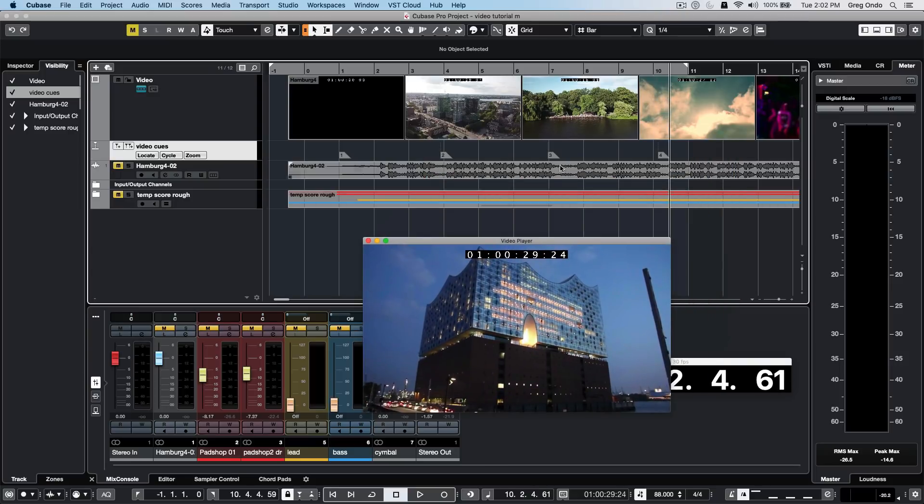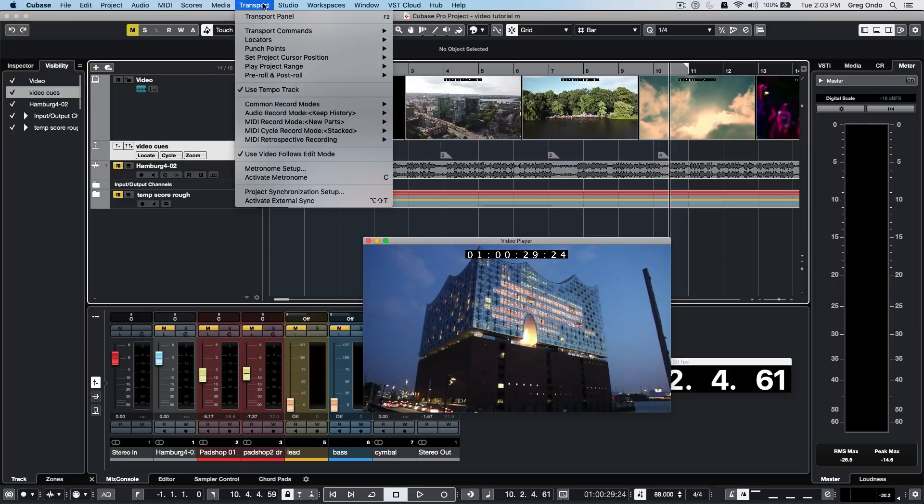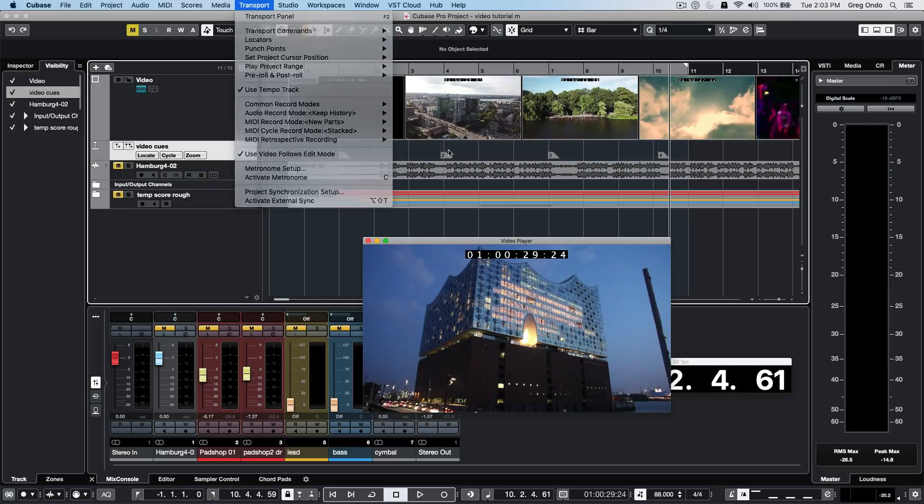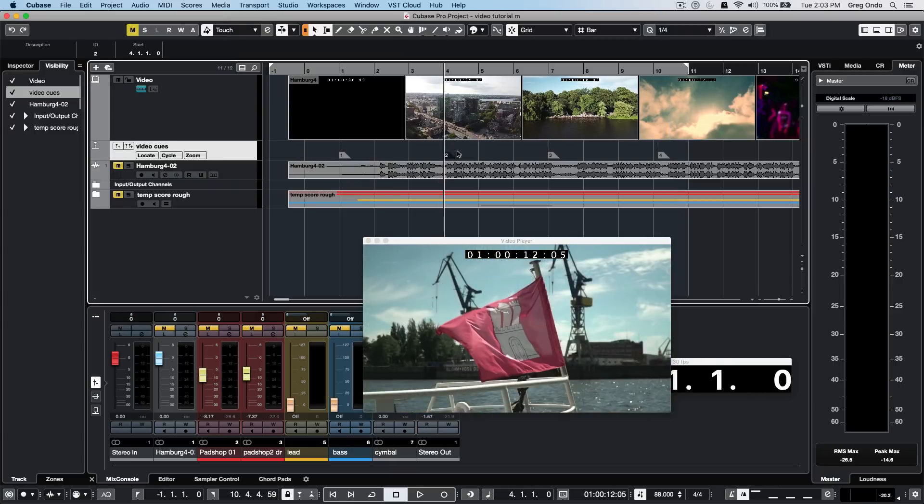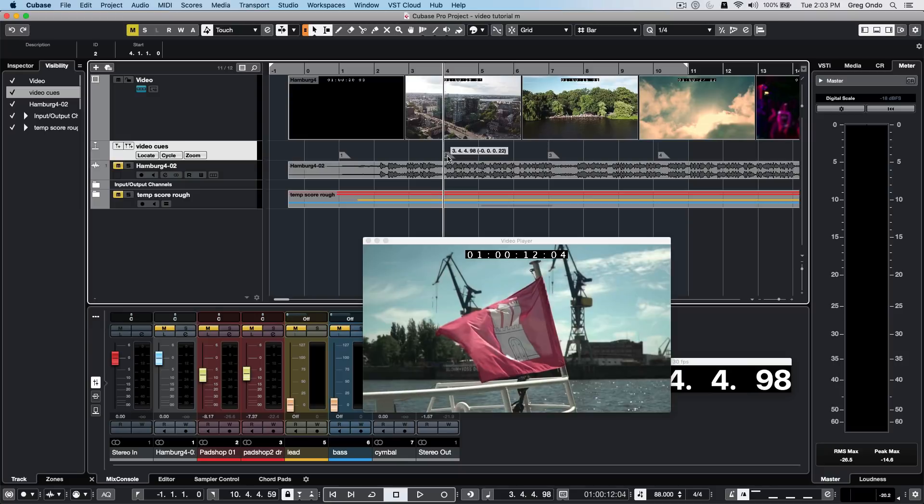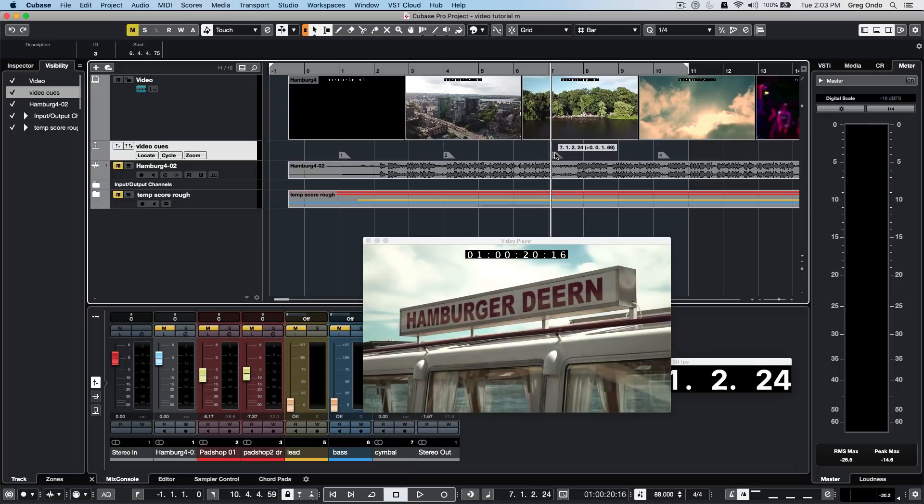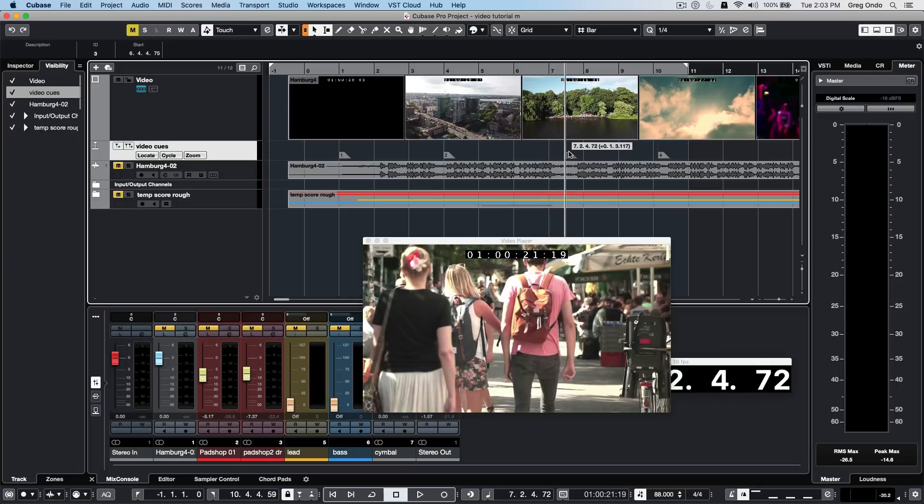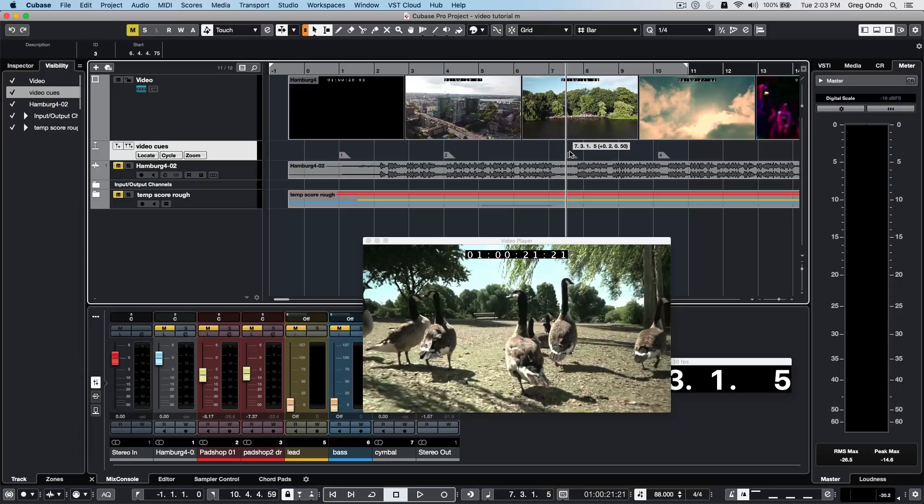We've dropped some markers in and want to ensure they're perfectly aligned. Sometimes when dealing with 30 frames a second, you may not get it exactly on the frame. Go to your transport menu and make sure you have video follows edit mode active. Once we do this, turn off snap by hitting the letter J or clicking the icon, and adjust the marker to fall into very specific times, like right after a scene or where we see the mallards.